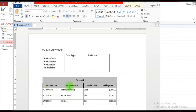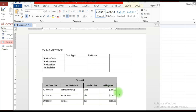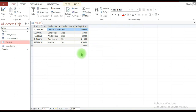In addition to that, these rows represent what is referred to as a record. Notice for this product — tomato ketchup — it has a particular product code, it is defined by a particular size, and this represents the selling price of the tomato ketchup. A record is basically a complete set of information on a particular product or item.